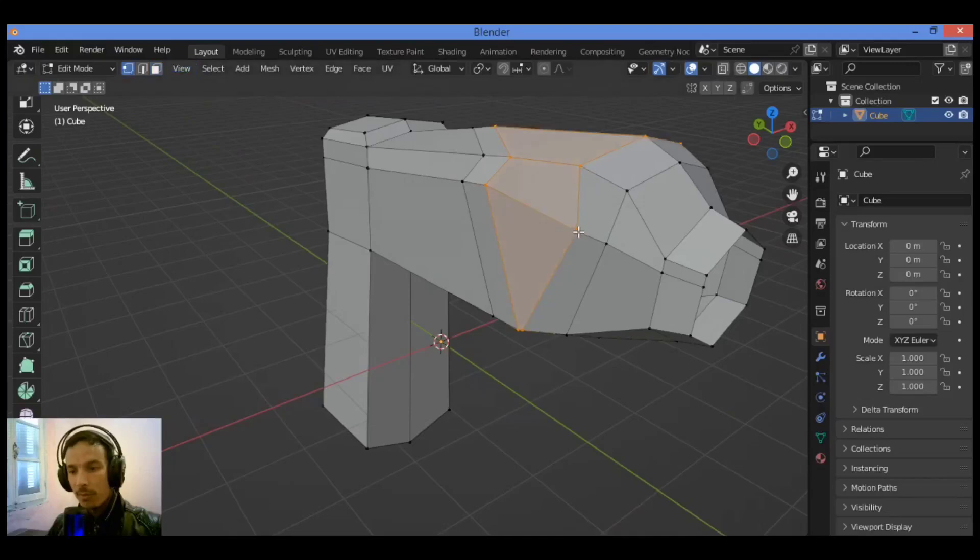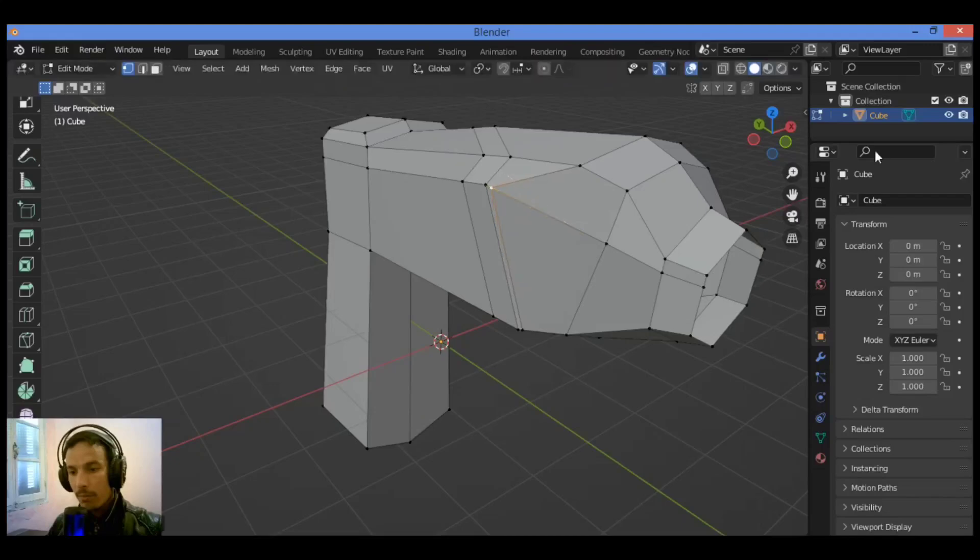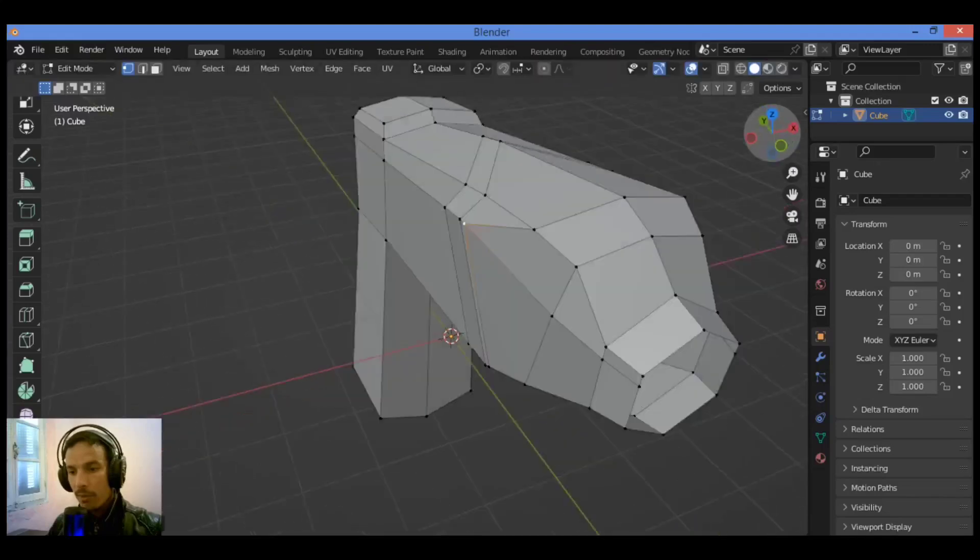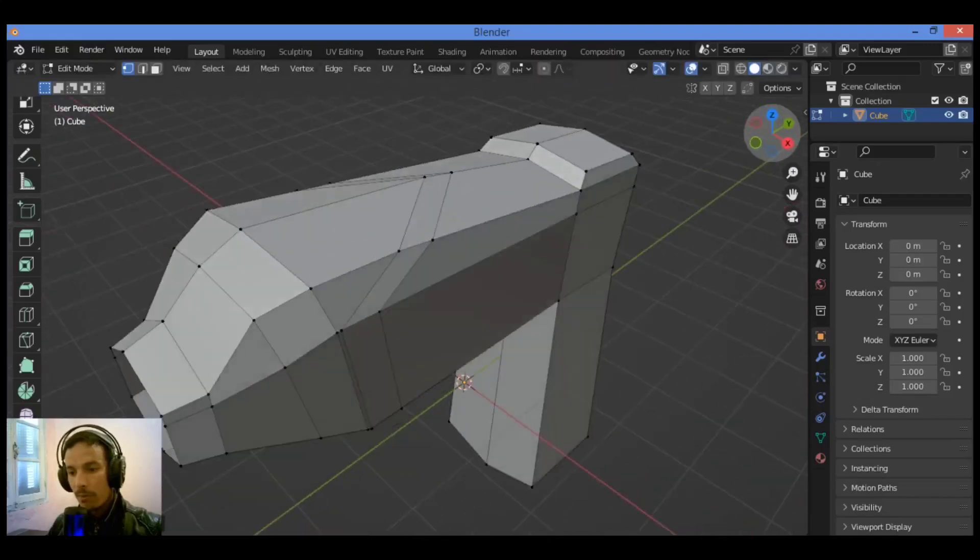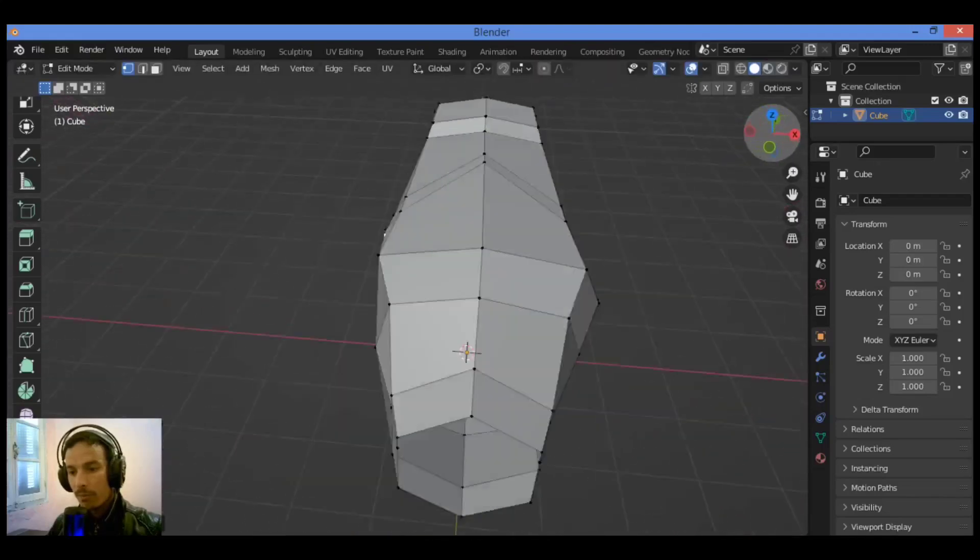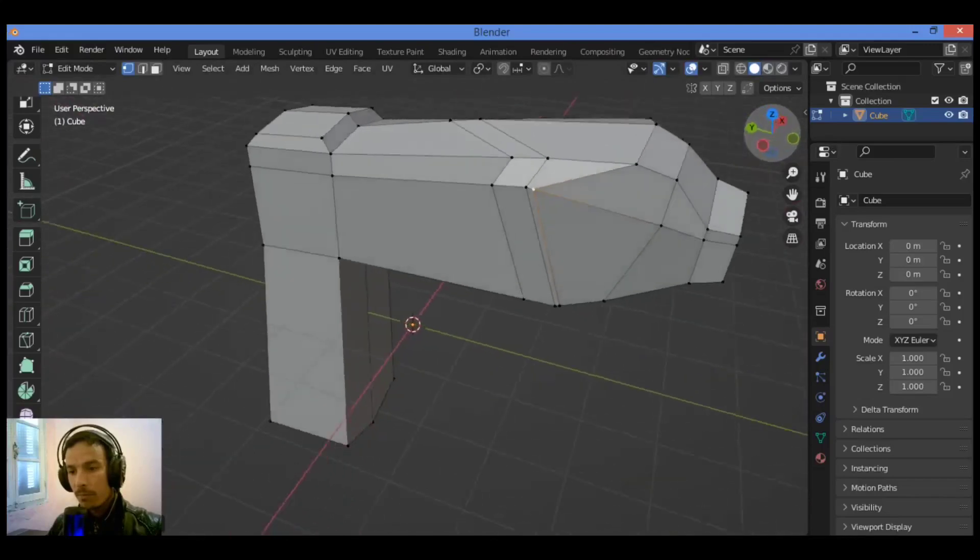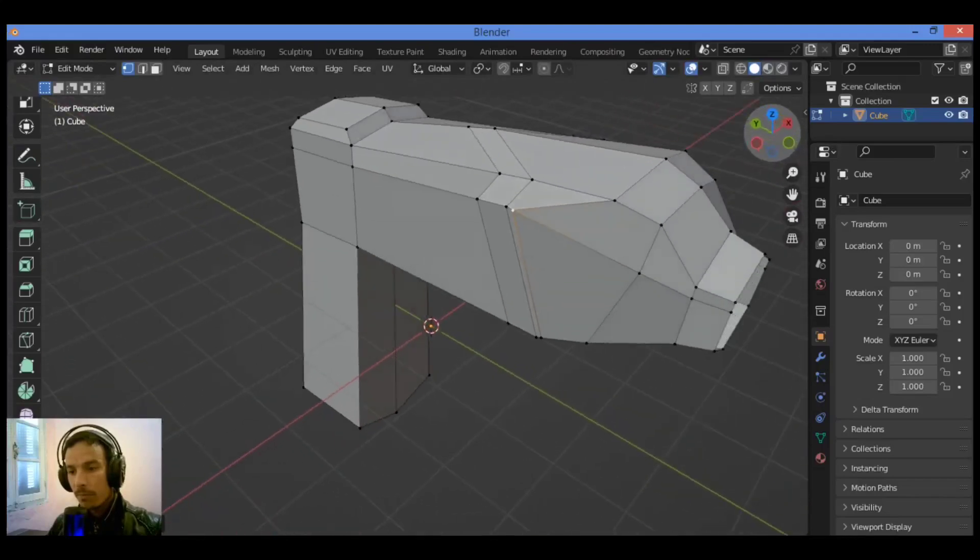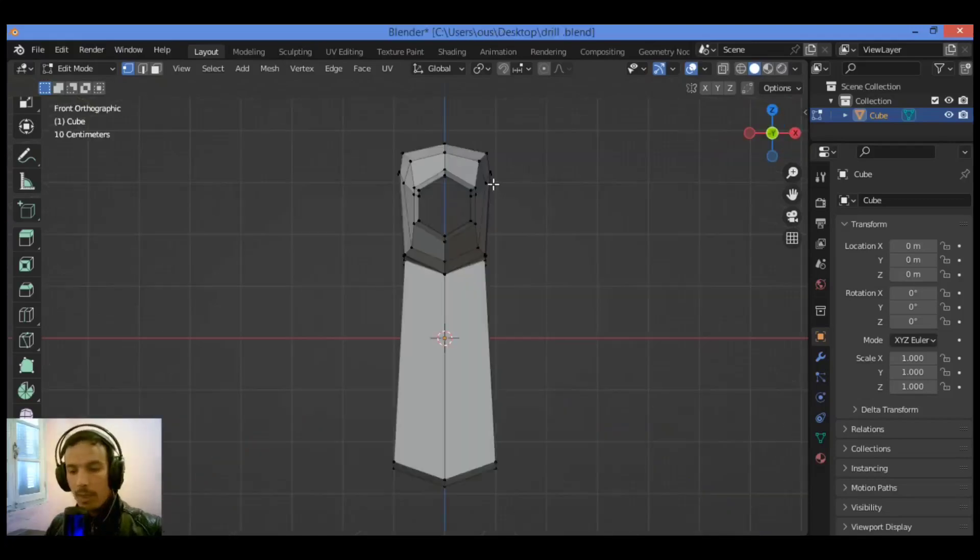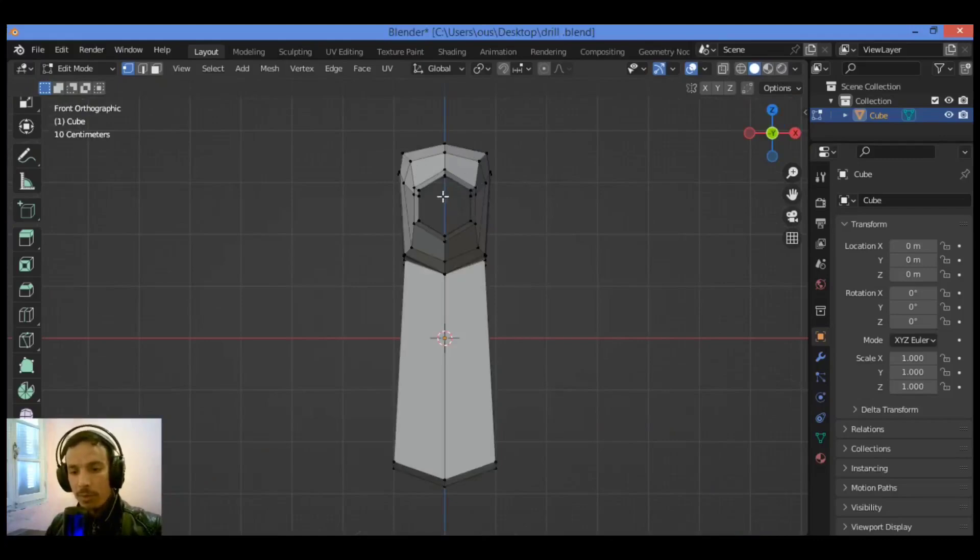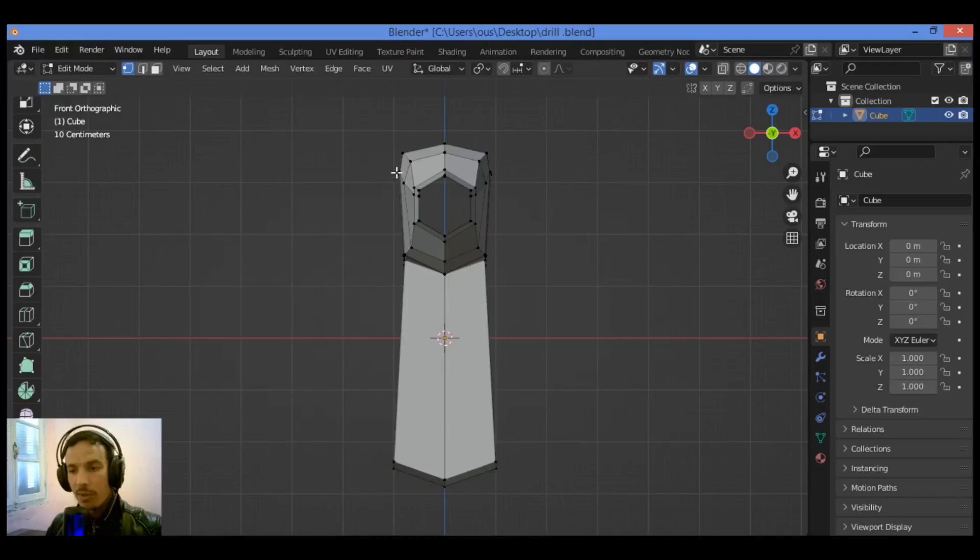So let's slide this vertex to there. Let's see what we have, if that's good or no. Let's add a mirror modifier because I want to avoid using mesh and symmetrize every time I add some detail.